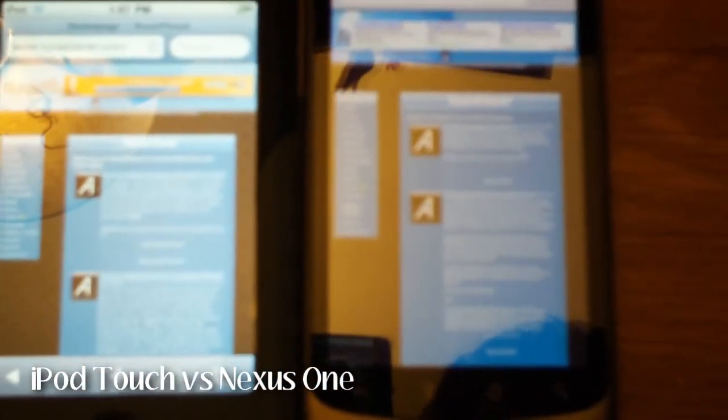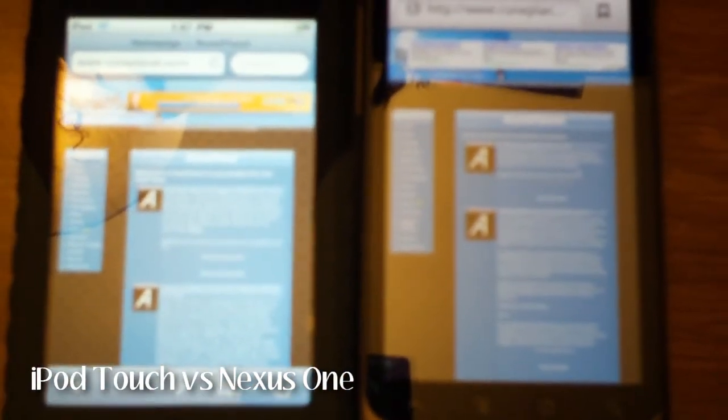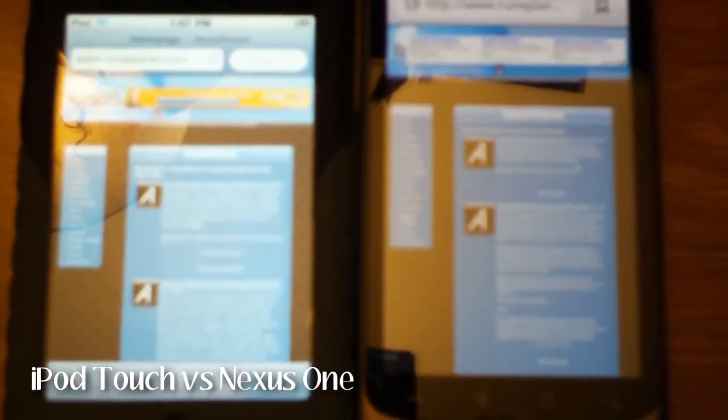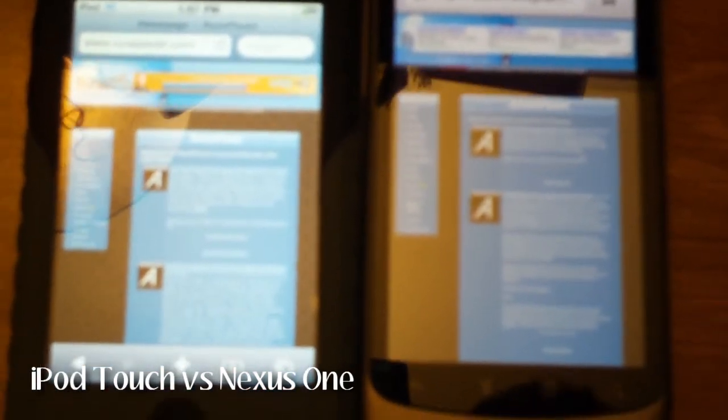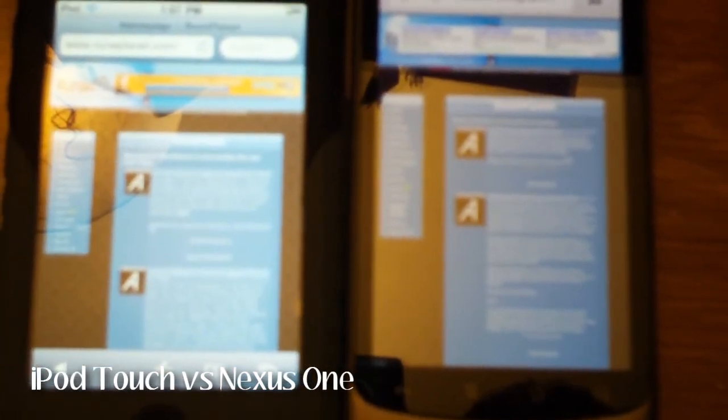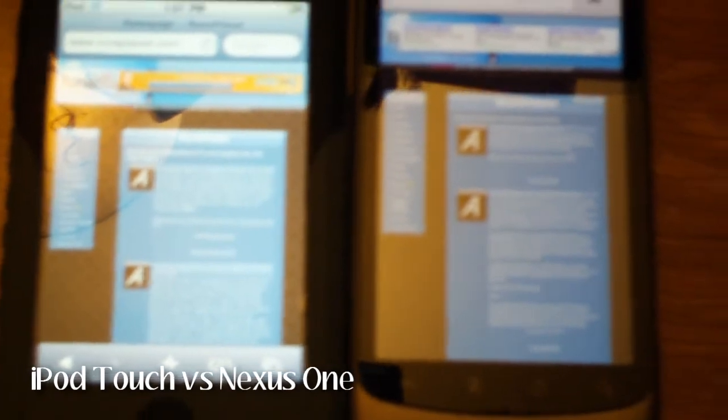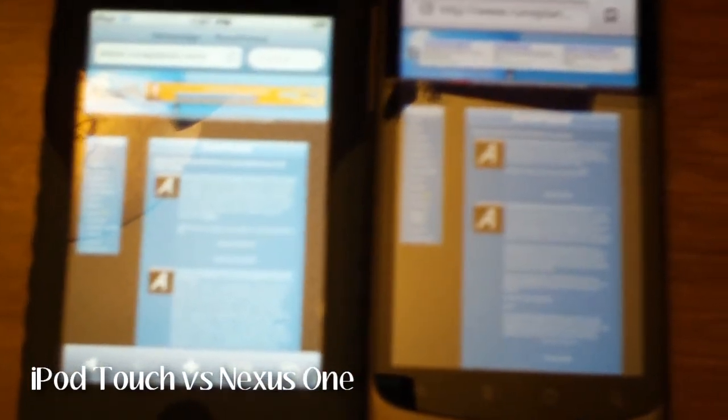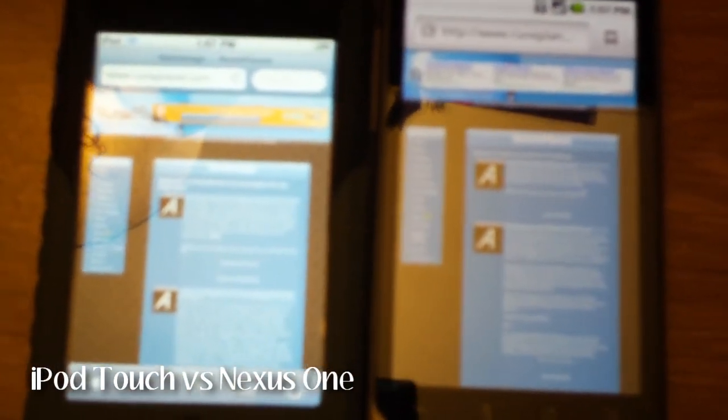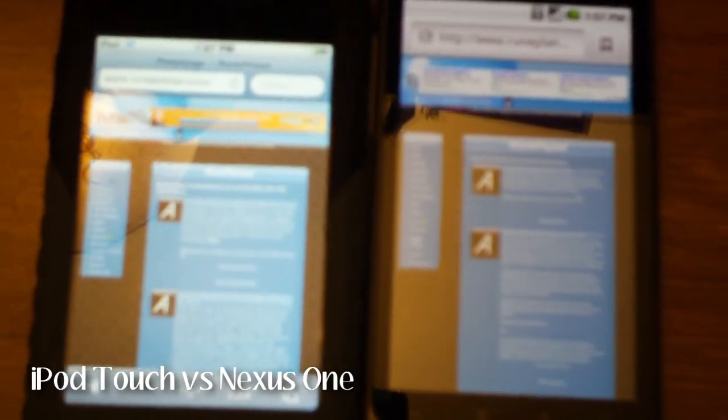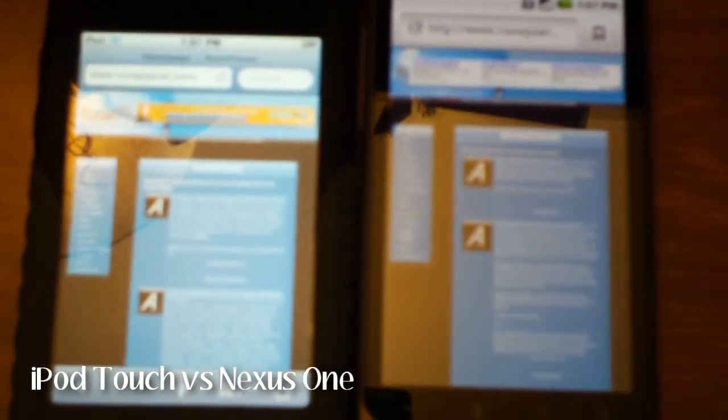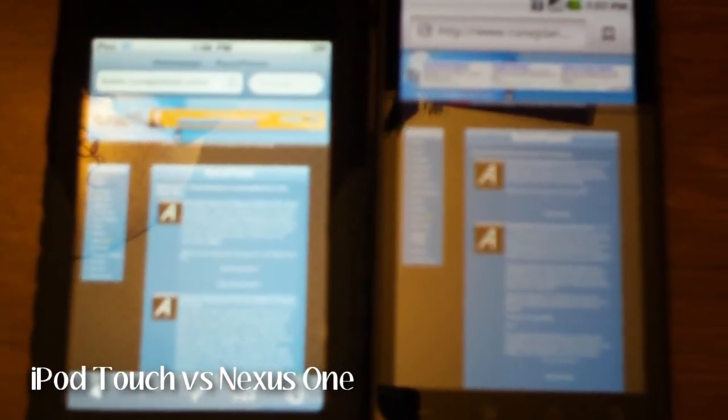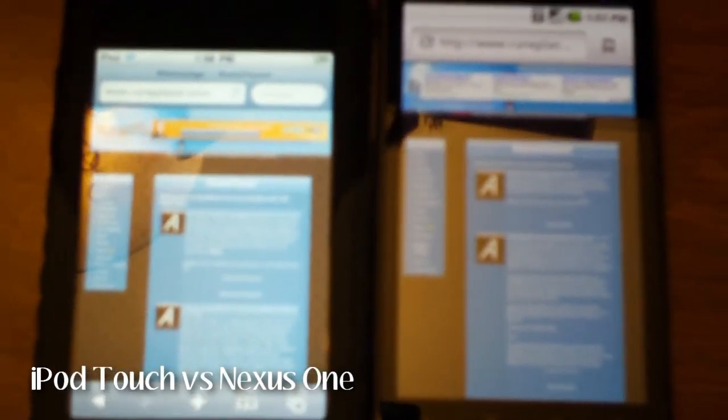And if you want my opinion on what browser for the Nexus One you should use, I really like the default browser. And I think Opera has a lot of potential. And I think it will be a really good browser after they get it more developed. And when Firefox comes out I'll definitely try that out and probably make a video about it.